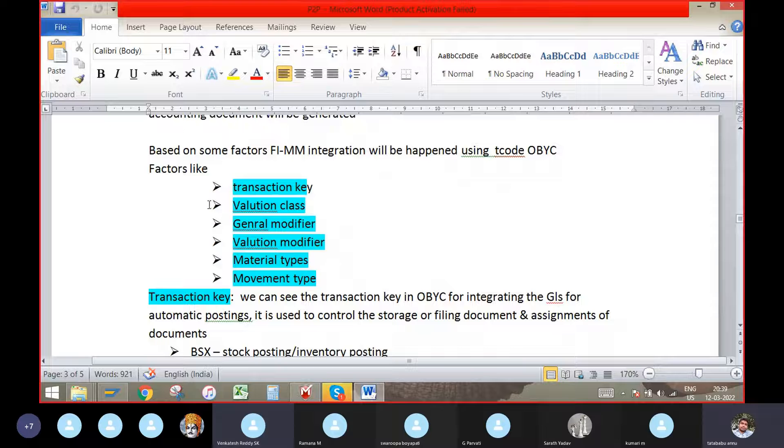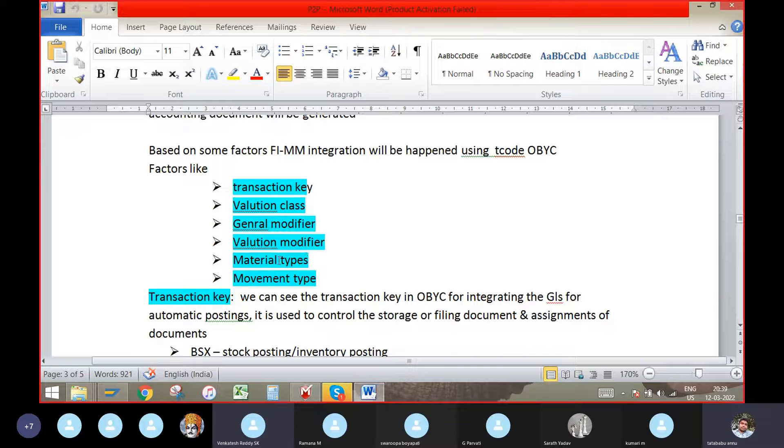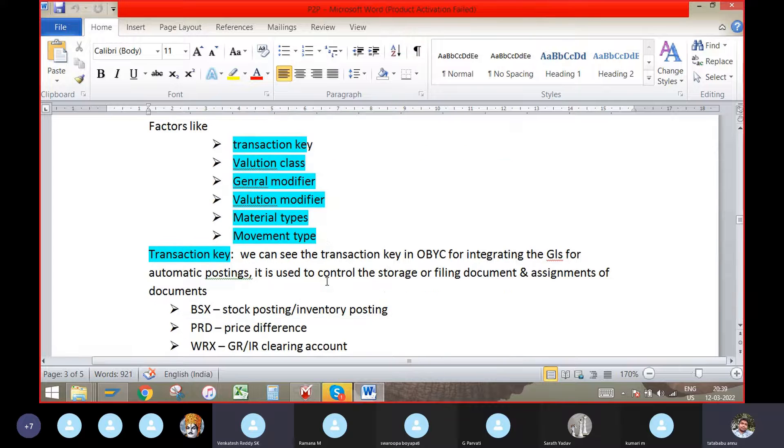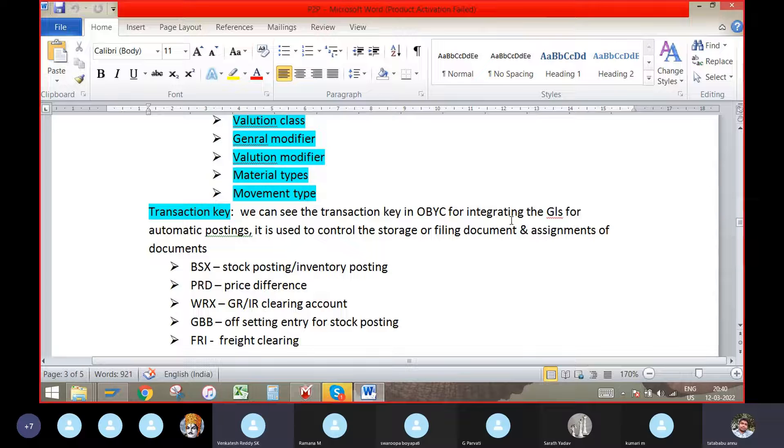Here we can see some factors to integrating the GL: transaction key, valuation class, general modifier, valuation modifier, material type, movement type. We will see one by one. Transaction key. We can see the transaction key in OBYC for integrating the GL for automatic posting.